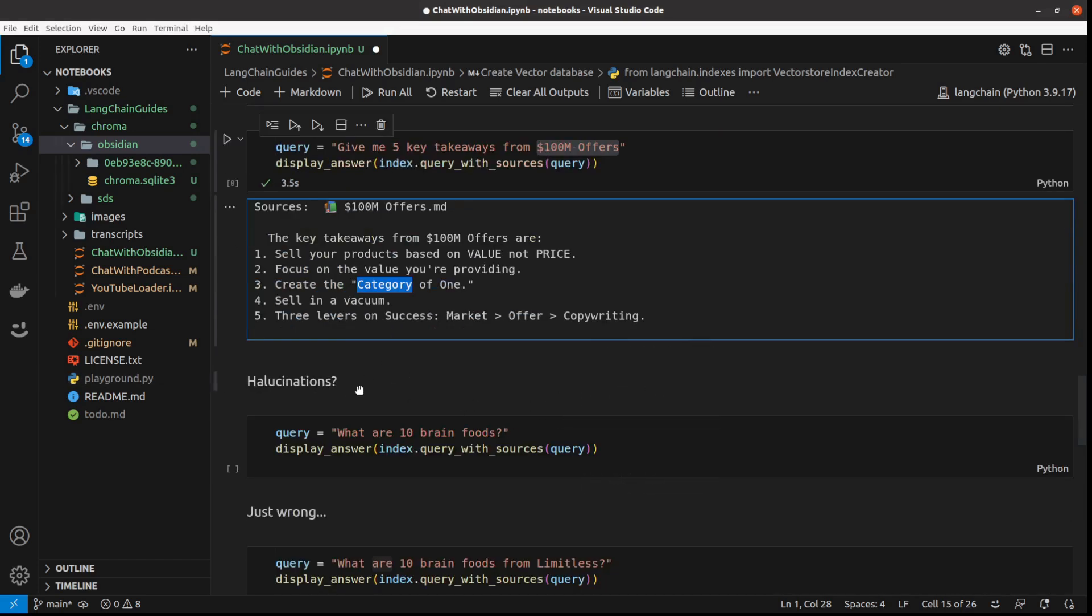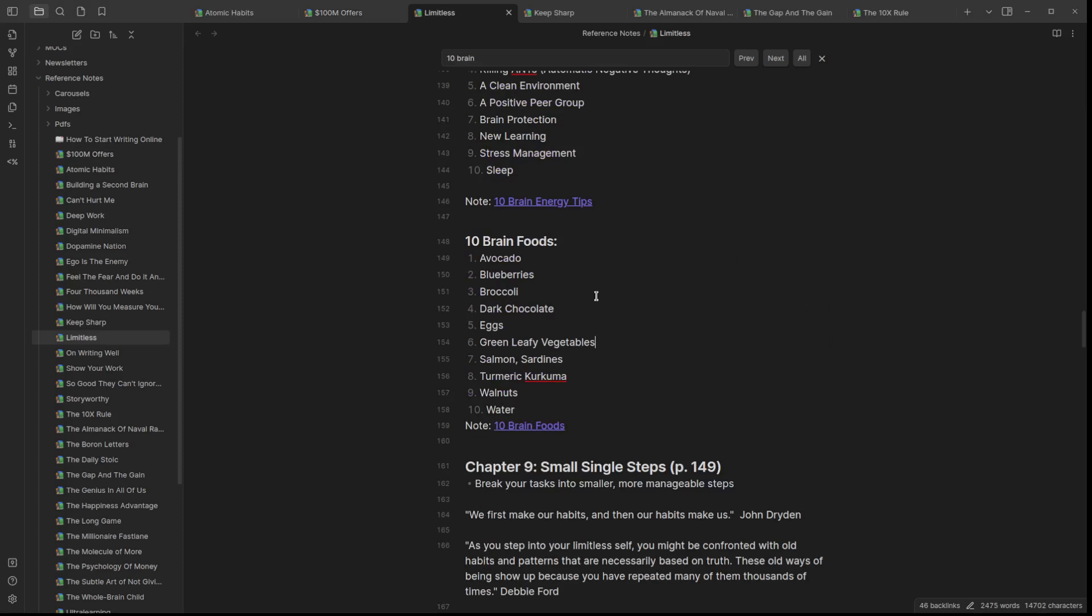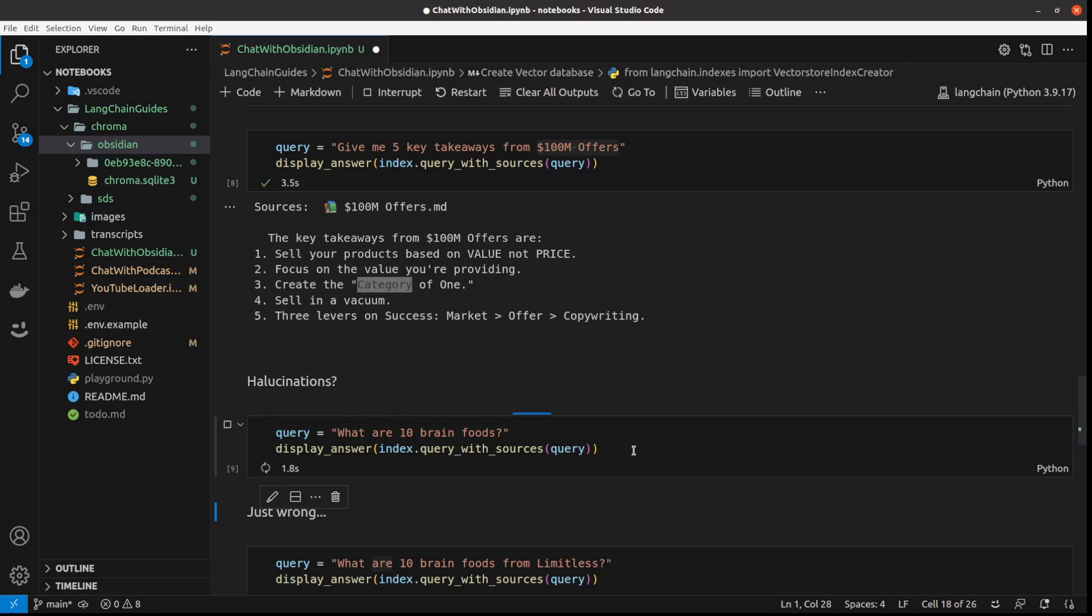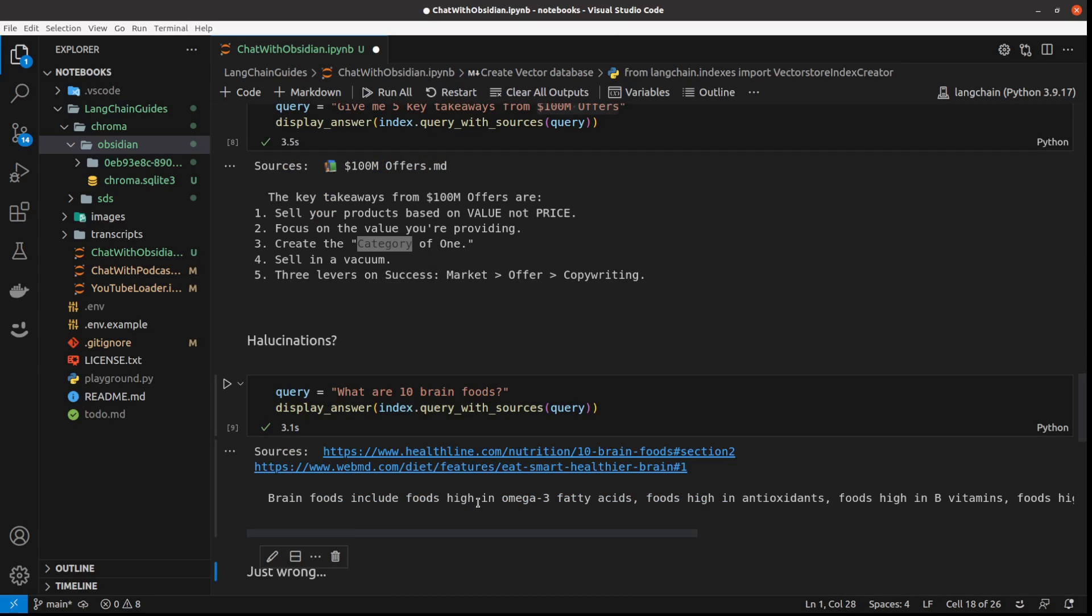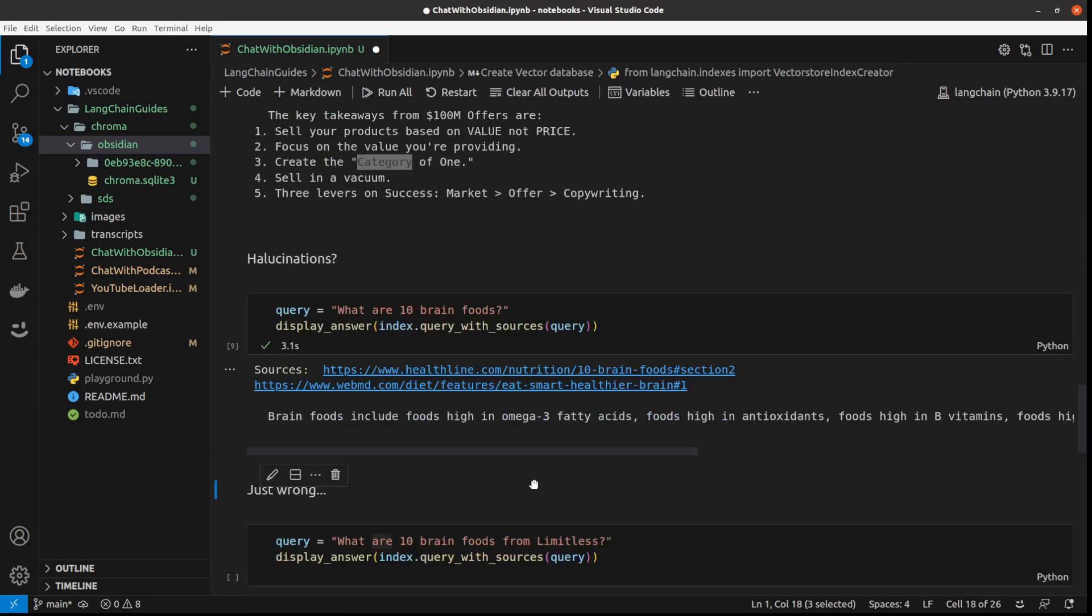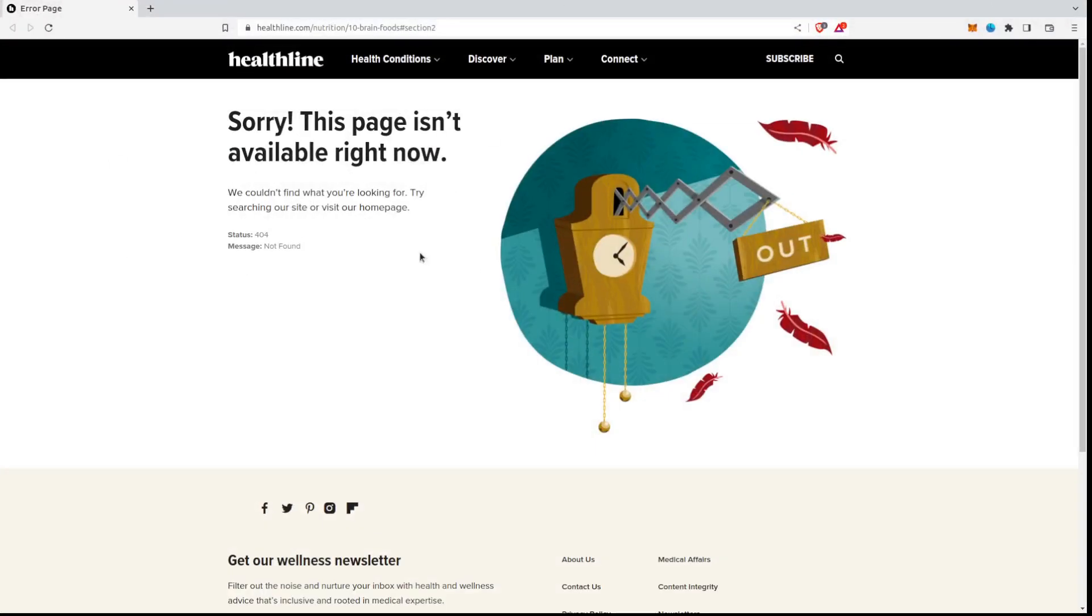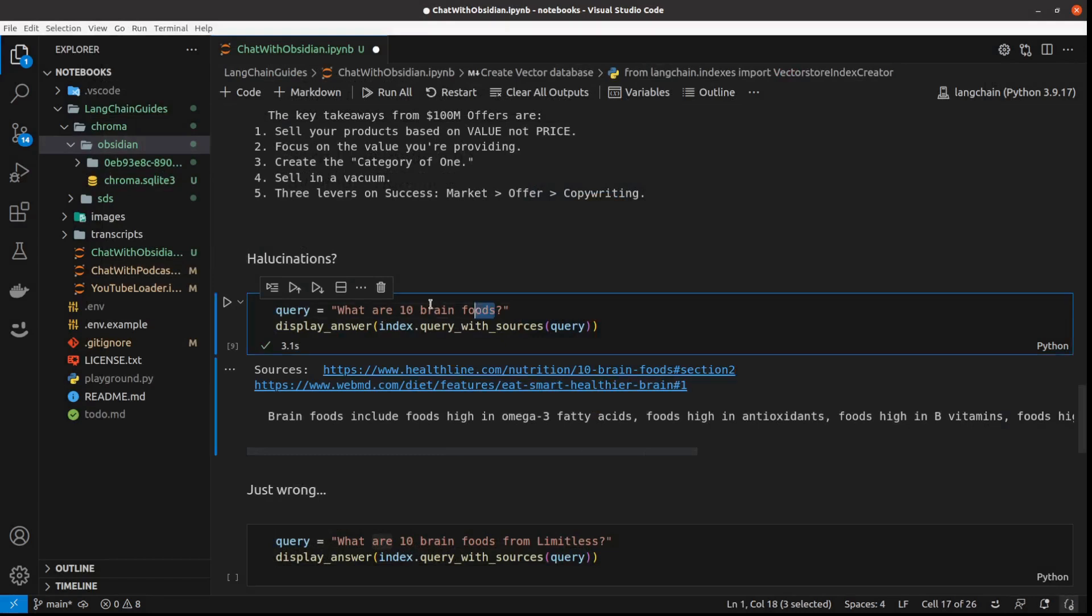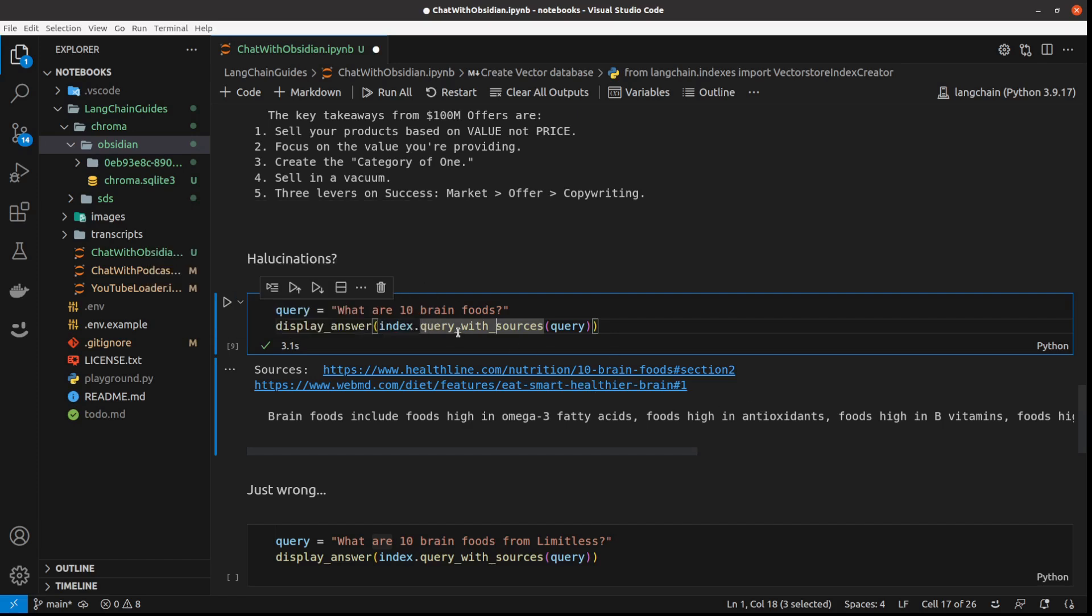But let's see some limits. My next query will be: what are 10 brain foods? And what I'm expecting here is to go to Limitless by Jim Kwik and give me those 10 brain foods. Let's run it. And brain foods include omega three. And this is the weirdest behavior I've noticed because the sources are like some weird URLs. And what's even worse, when I click on it, this page doesn't even exist. That's probably one of the worst answers.